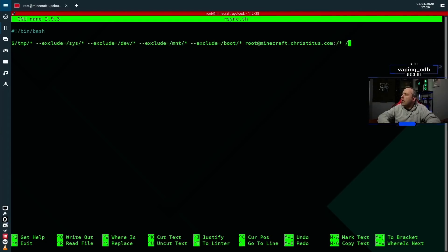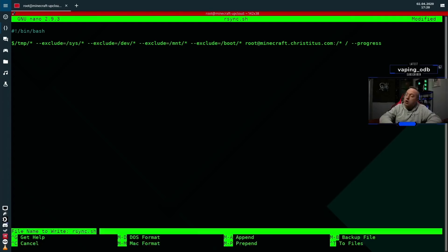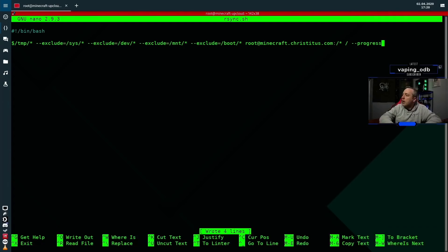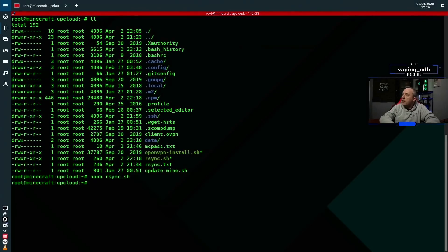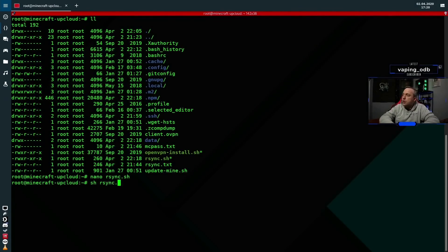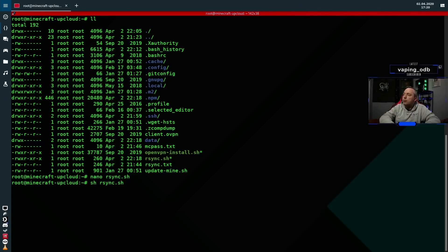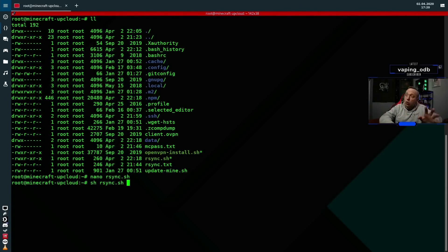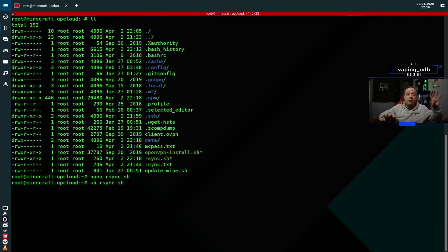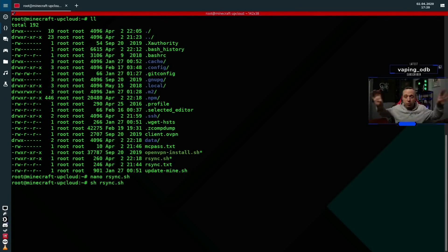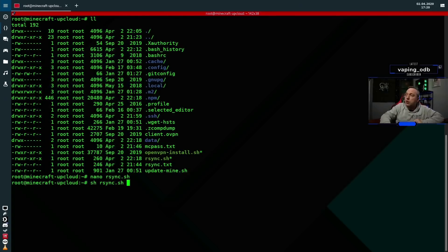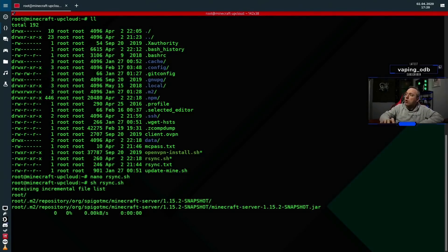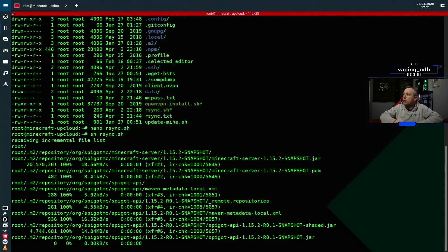And then we'll just do sh rsync.sh. Now with this, we should see all the files transfer from the old Minecraft server to the new one - VPS to VPS, completely remote. So we're remoted into our UpCloud server and away we go. So we're receiving the incremental list.